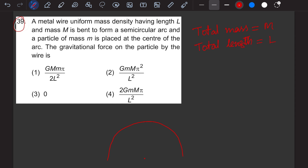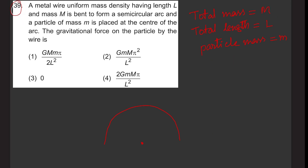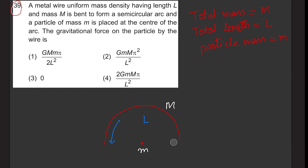We are given that the total mass is capital M and the total length is capital L. There is a small particle of mass m at the center of this arc. These are the given quantities: wire mass M, wire length L, particle mass m. We have to find the gravitational force on the particle due to the wire.